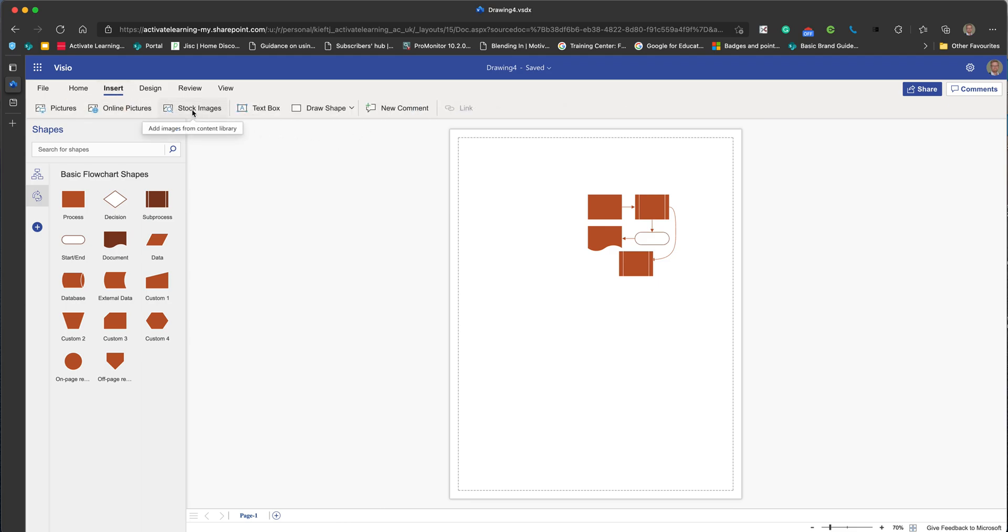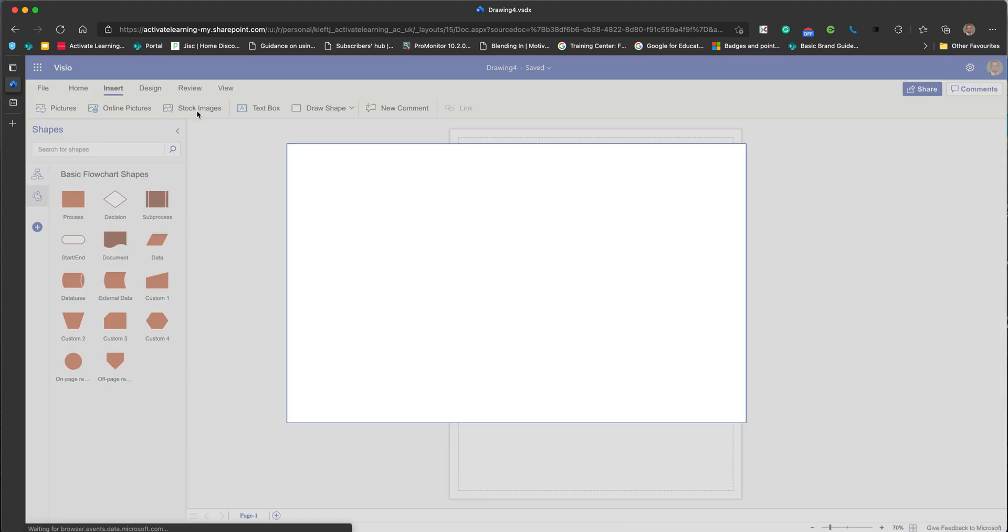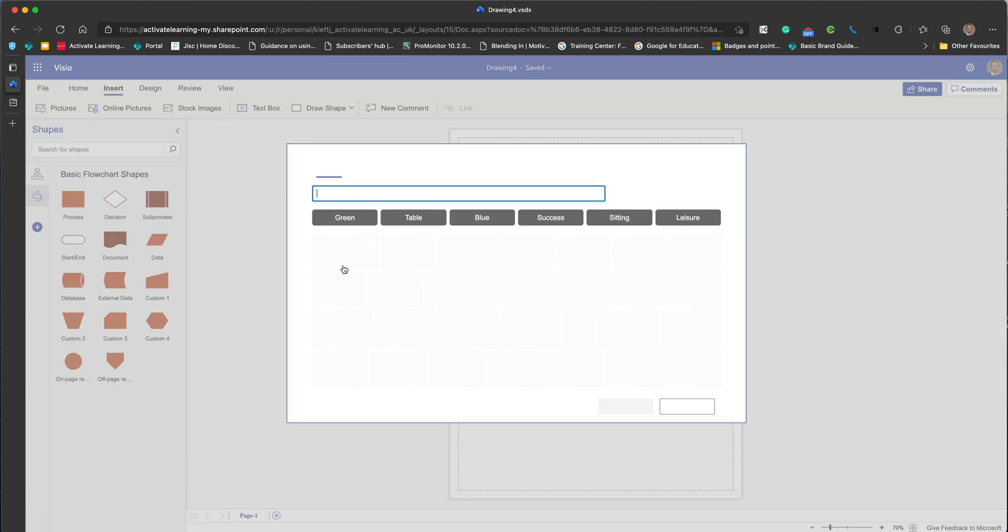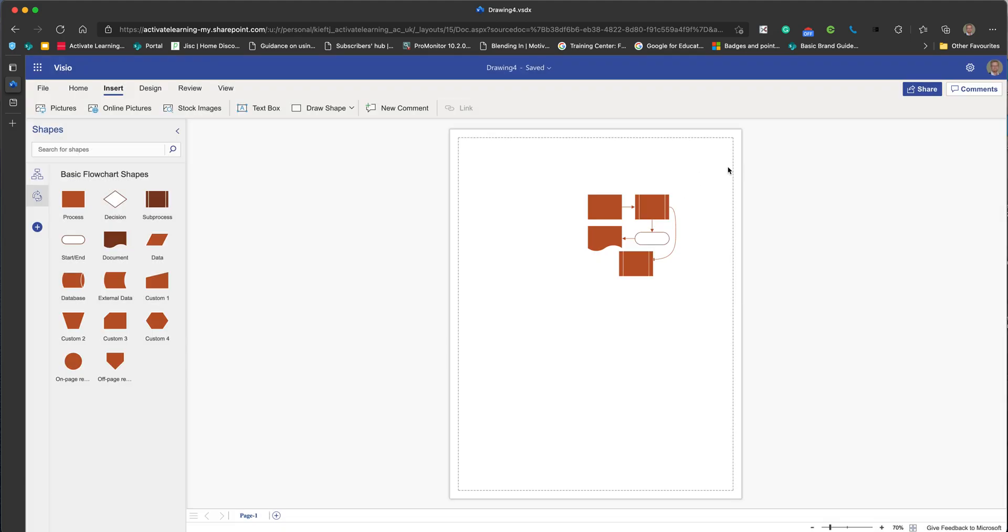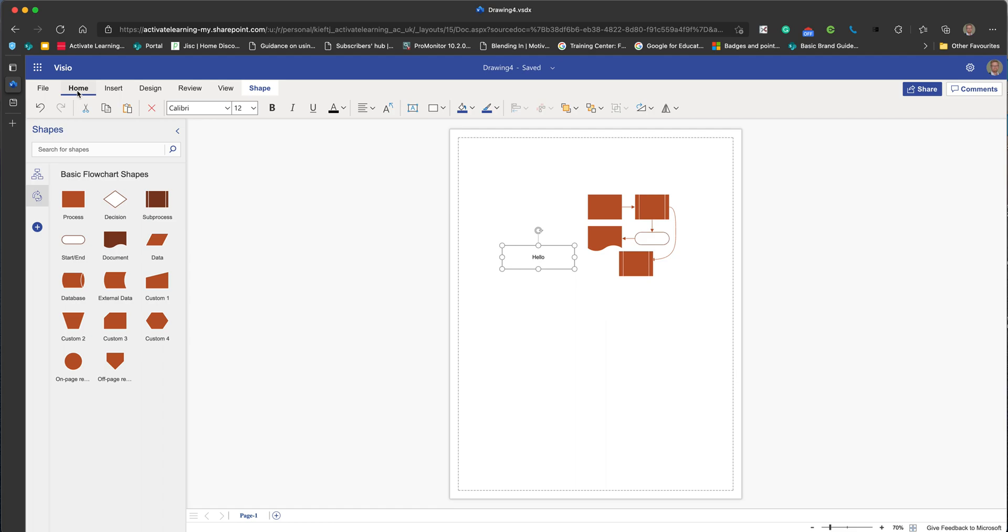If we go into insert, we've got all sorts of things that we'd expect. You could add images into your flow diagram and search for stock images just like you would in Word. You can insert text boxes, and there's a really nice feature that you can rotate the text. Having added text in your text box or within your shape, you can rotate the text all around 360 degrees. That's a really useful feature.